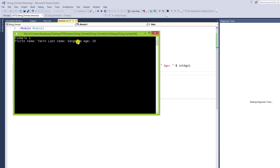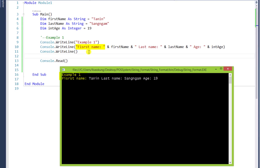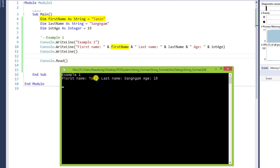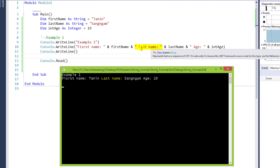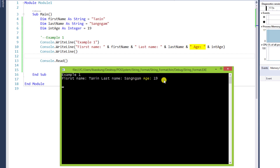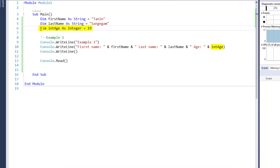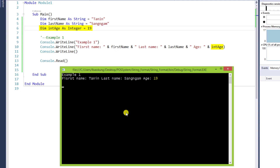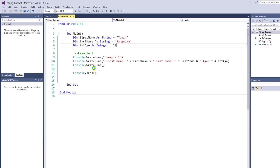Let's run it. We will find that firstName colon is the string we added, and the name comes from the value of the variable we assigned at the beginning. lastName colon has the same case, and the name is the value of the variable assigned at the beginning. Age colon is the same — 19 comes from the integer age variable. Press Enter to exit. Let's turn to another example.